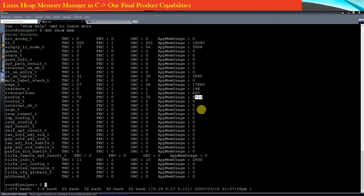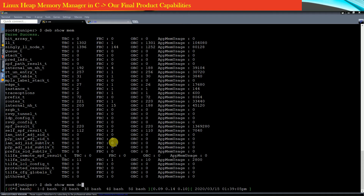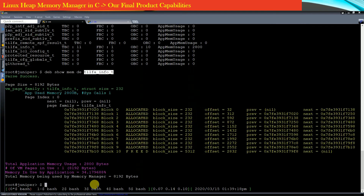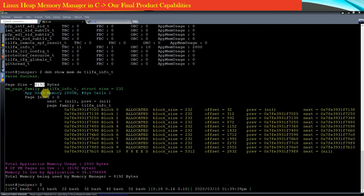You can also check details for a specific structure. I am triggering the command 'debug show memory usage details' and passing the name of the structure whose statistics we are interested in. As a result, our Linux heap memory manager shows that the size of one virtual memory page is 8,192 bytes, and this virtual memory page is used to allocate memory for the structure of type tlfa_info_t.